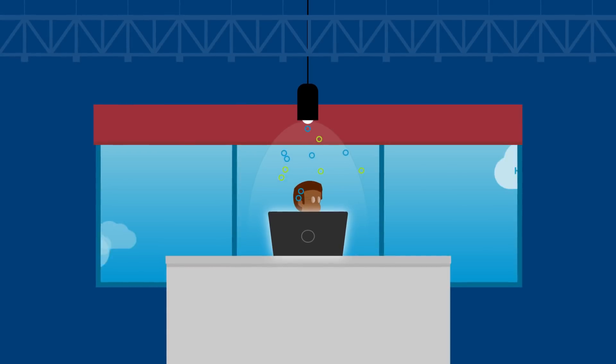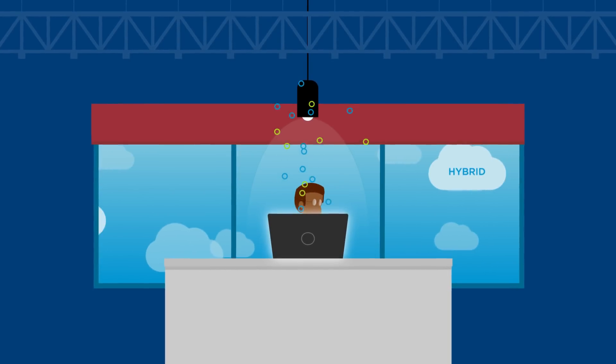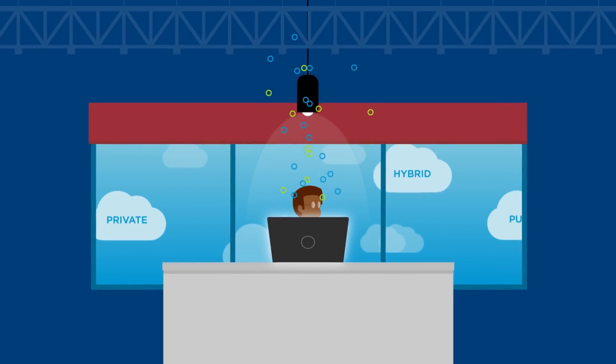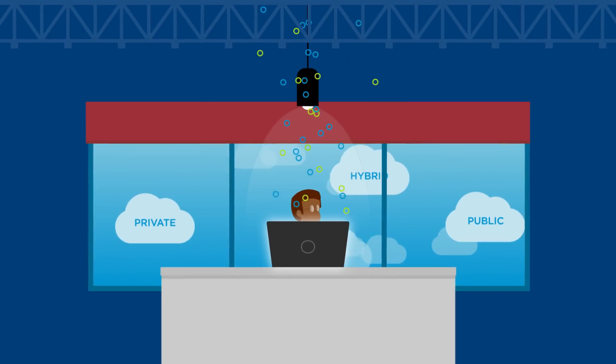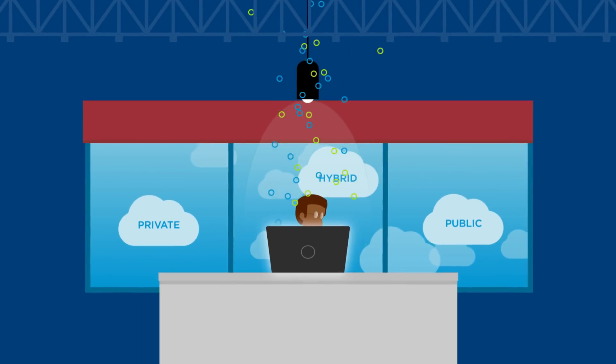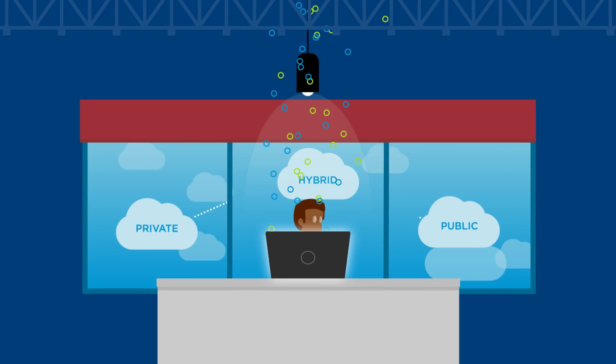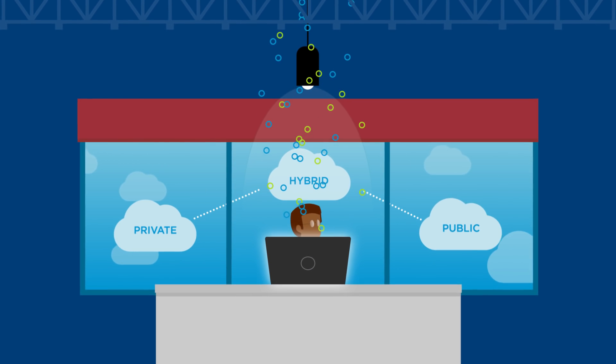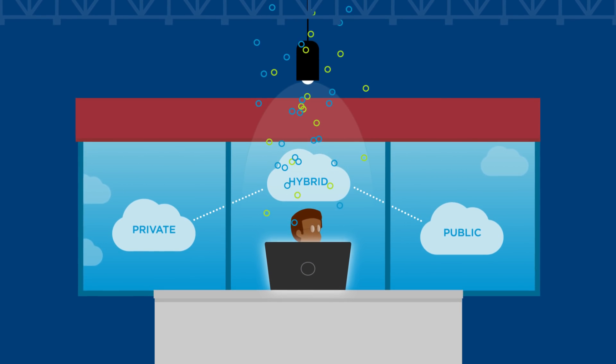But you might not be aware that it can also power your SAP applications and broader cloud landscape, from private to public and now hybrid.